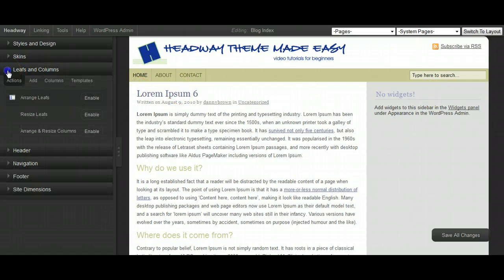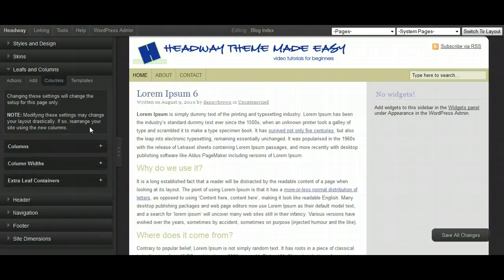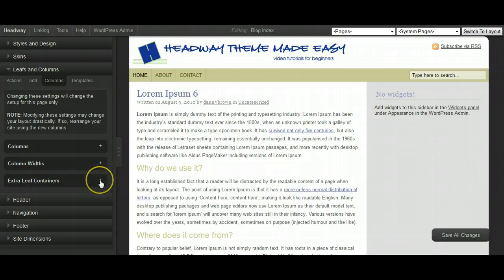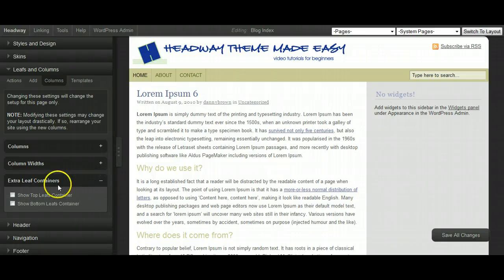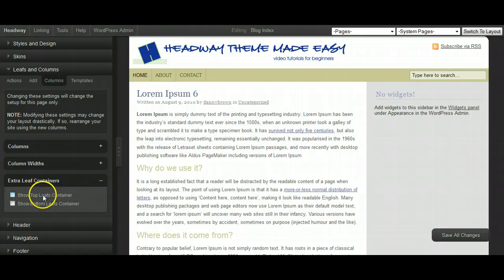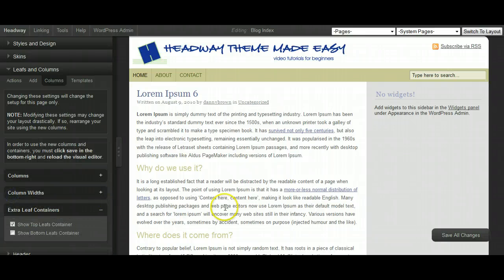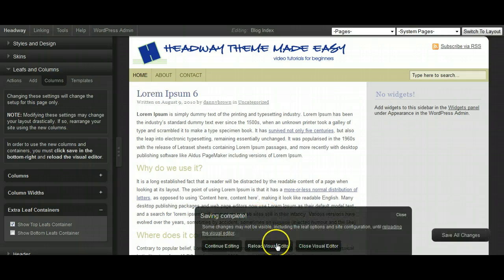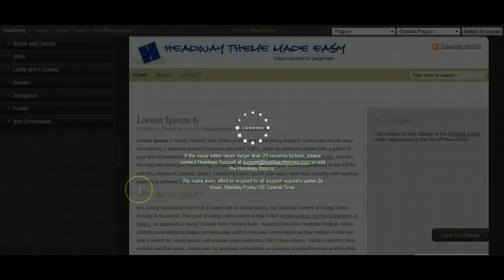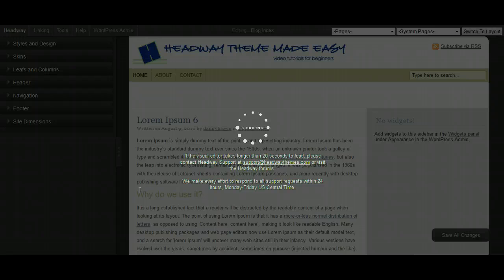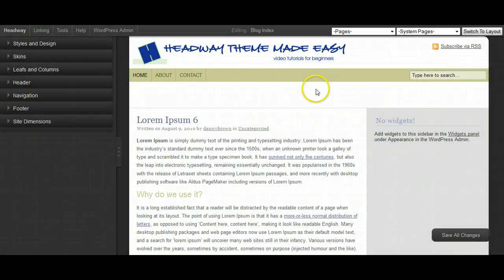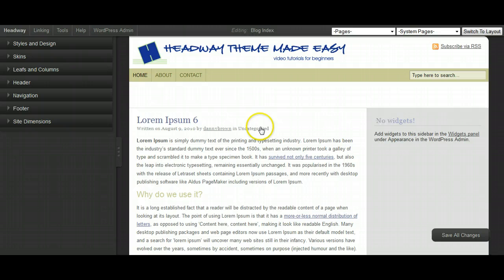So you want to swing along to Leaf and Columns, and click on Columns, and this is a new feature of Headway 1.7, the whole columns option. But this is where the little cool trick happens. So if you click on the Extra Leaf Container, and then when it says Show Top Leaf Container, just click that, and then Save All Changes and Reload. And what you'll now see, once the actual editor reloads, is you've now got a column at the top of your content areas and your sidebar.